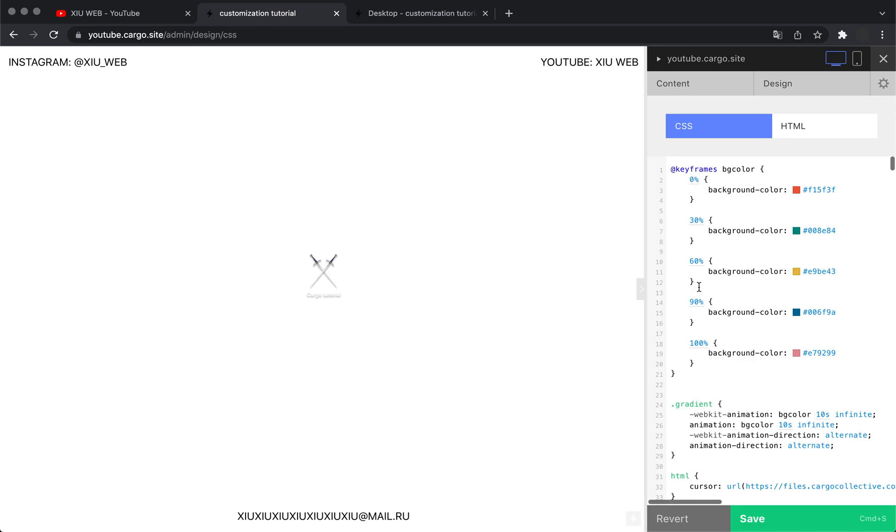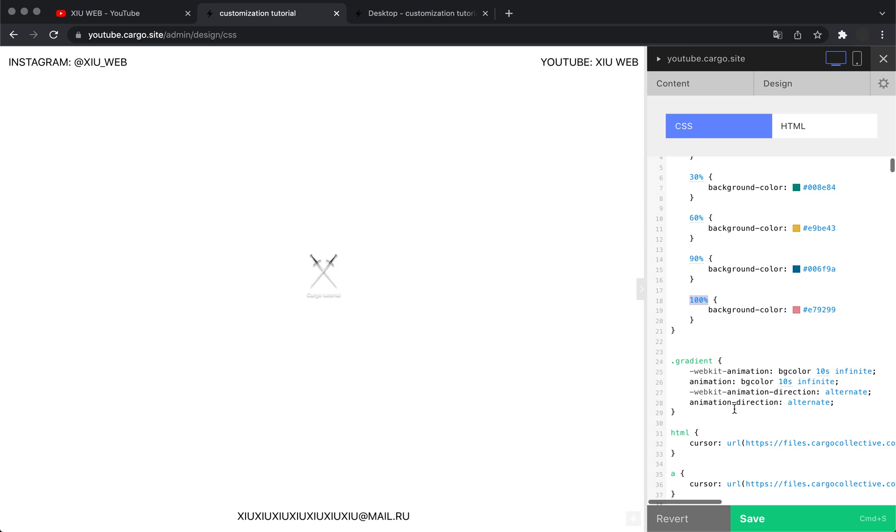We can also control the duration of the whole animation here. If you want to make it faster, you can change it like that, or you can use any other number. Note that you need to change it twice because these two lines are created for different browsers.